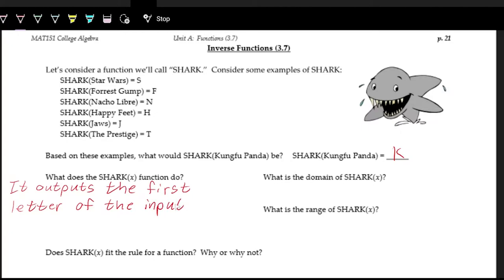Thinking about the domain of shark — you could argue a few different things, but the main idea is that the domain of shark is just words. However, for the range of shark, we want to think about what the possible outputs are. All the outputs in the examples are just letters, and that's what shark does — it outputs the first letter, so the only things that can come out are letters.